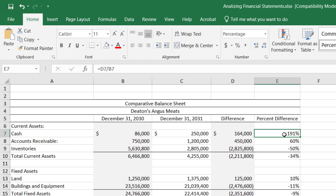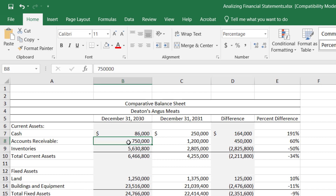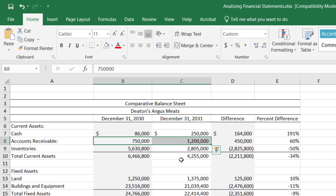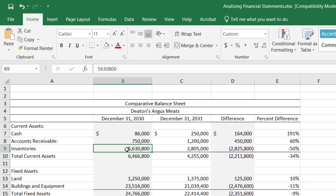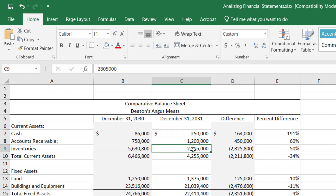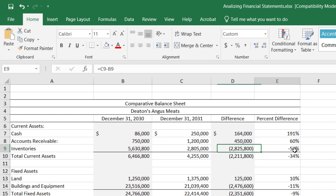When you see a big change like that, you should be asking why. Looking at the next line, accounts receivable grew from three quarters of a million to $1.2 million — that doesn't explain the cash increase, it actually means less cash. But our inventories dropped from $5.6 million to $2.8 million — a 50% drop, almost a $3 million decrease in this asset.